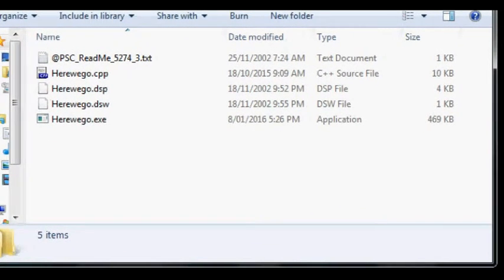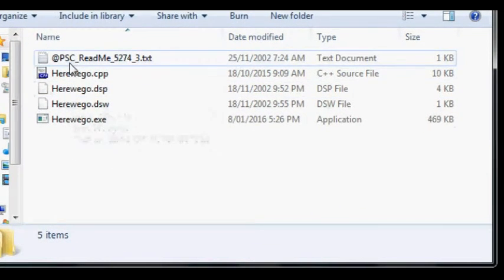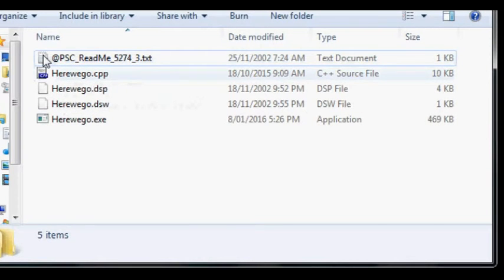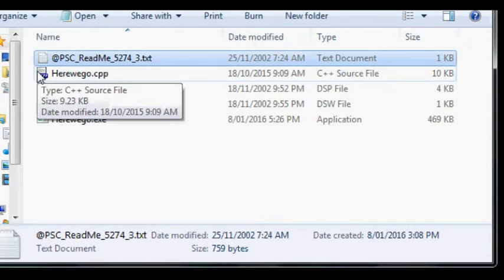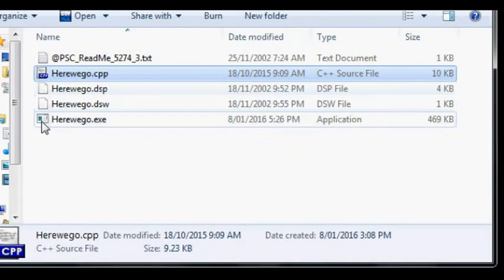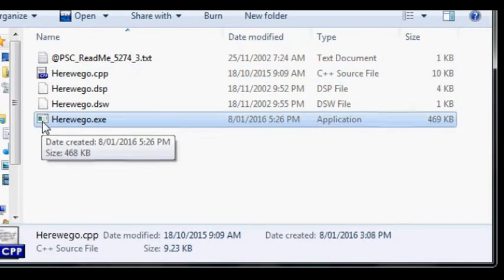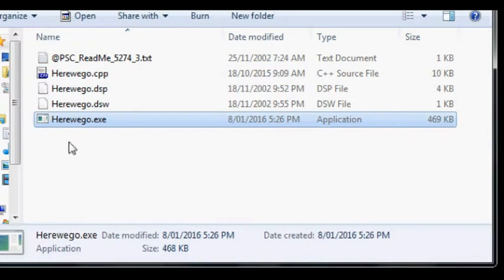These are the files in the directory. Here's a note, the source code and the binary down here which we just made.